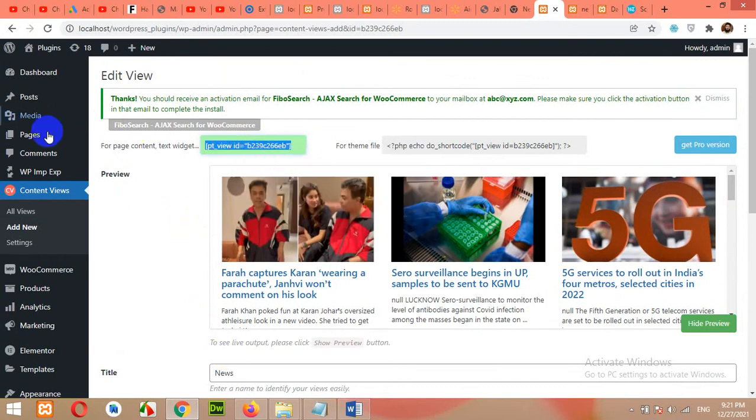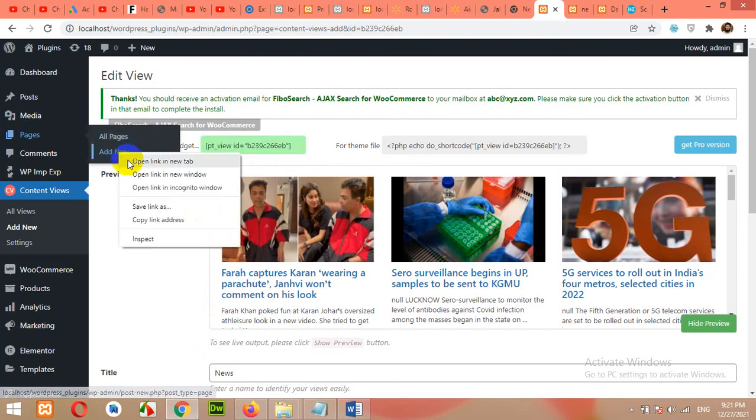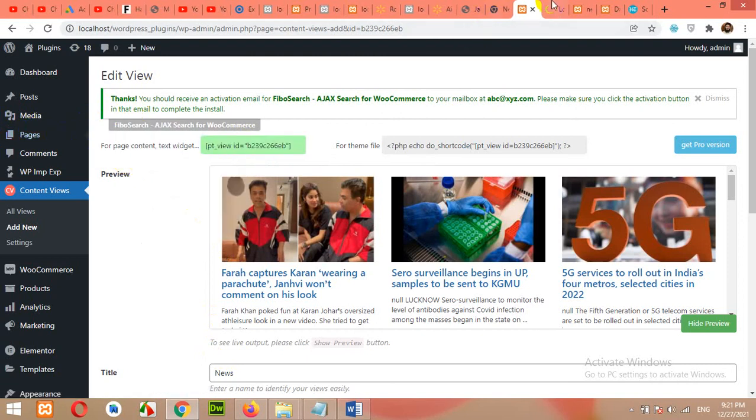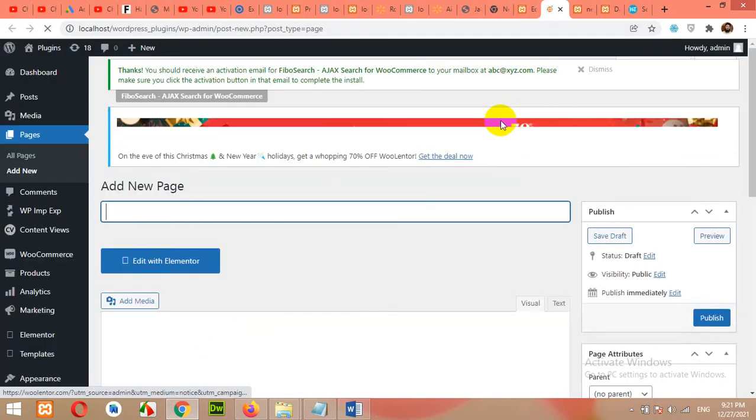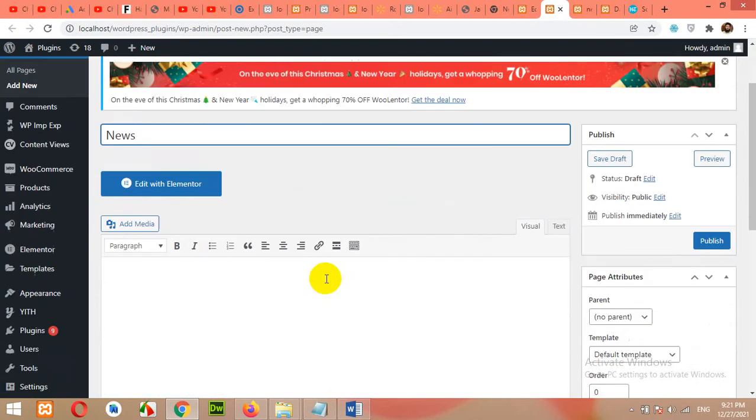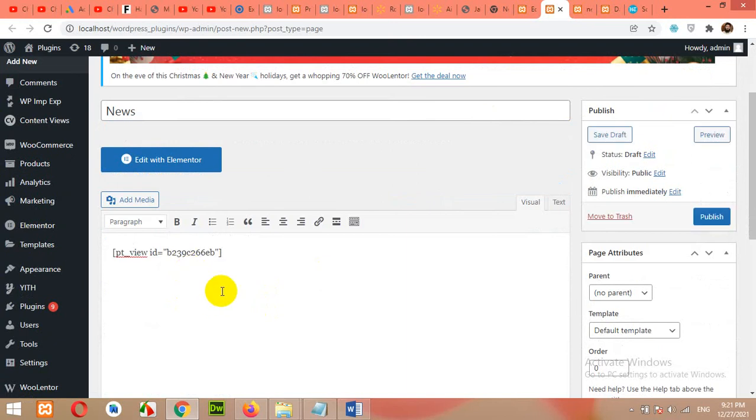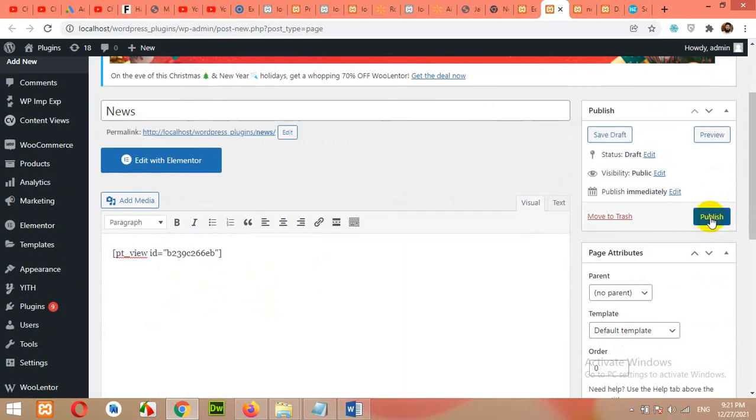And open pages, click on add new. Give your new page a name. Let's say news. And within the description, paste that shortcode. Click on publish.